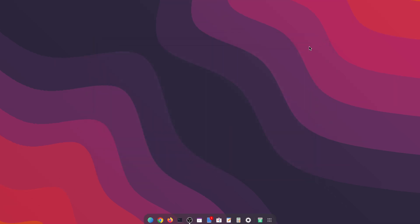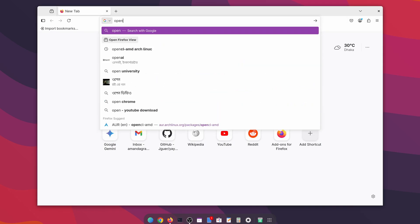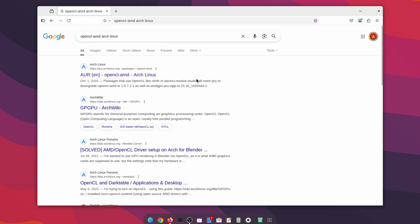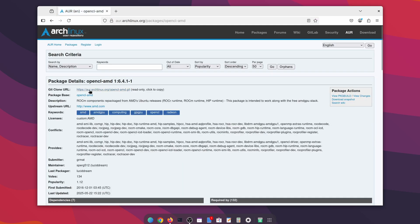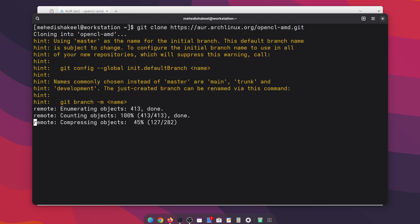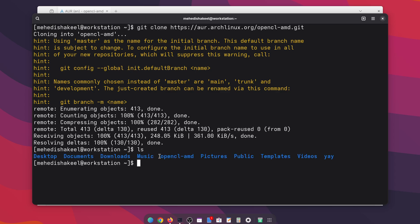First of all, open up your browser and search on Google 'opencl-amd arch linux', then go to the first link. Here you can see a Git clone URL — click to copy it. Then open your terminal and type 'git clone' then paste that URL and press Enter. This command is going to clone the opencl-amd repository. If you type 'ls' here, you can see the opencl-amd folder — change your directory to that folder.